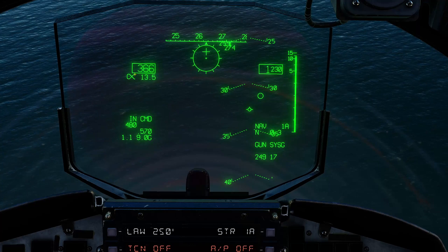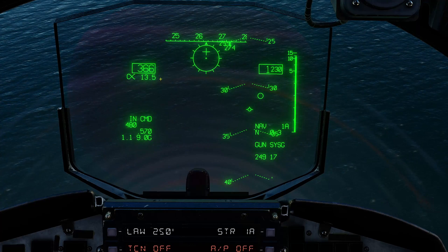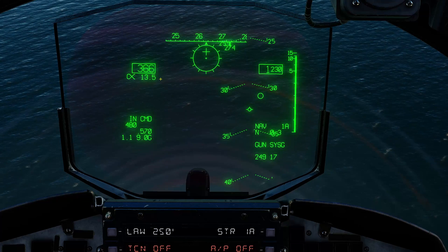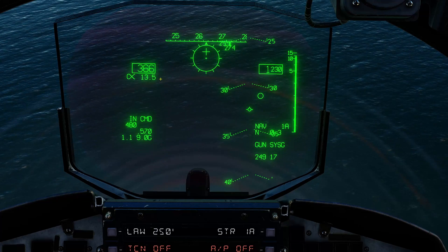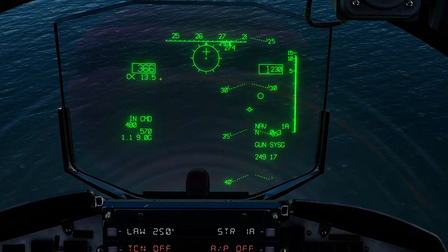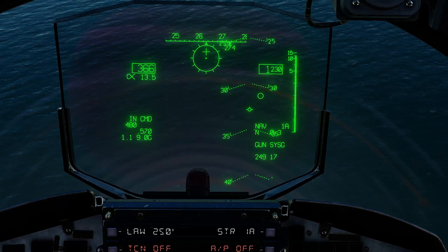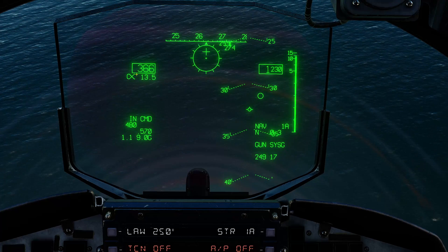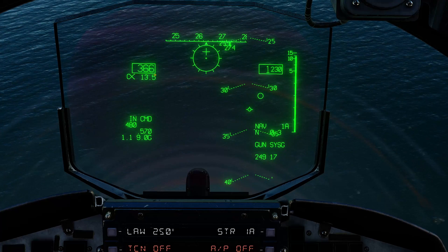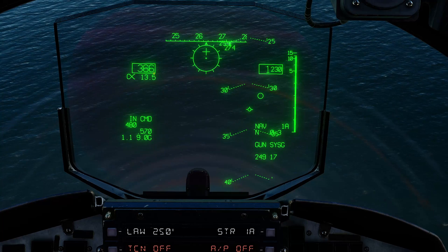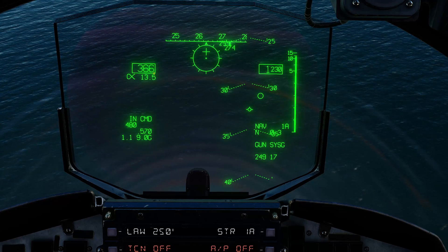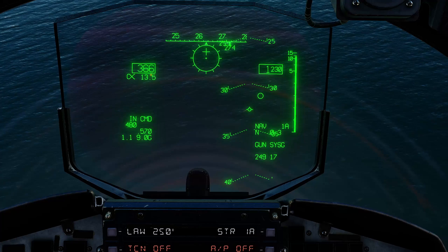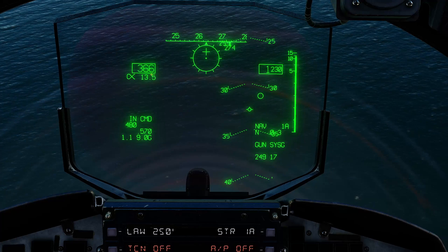Very important: we have our angle of attack here — not in degrees, it's in units, and those units do not equate to degrees. Finally in this mode we have our speed, which is not indicated airspeed but calibrated airspeed in knots — it's similar to indicated airspeed.